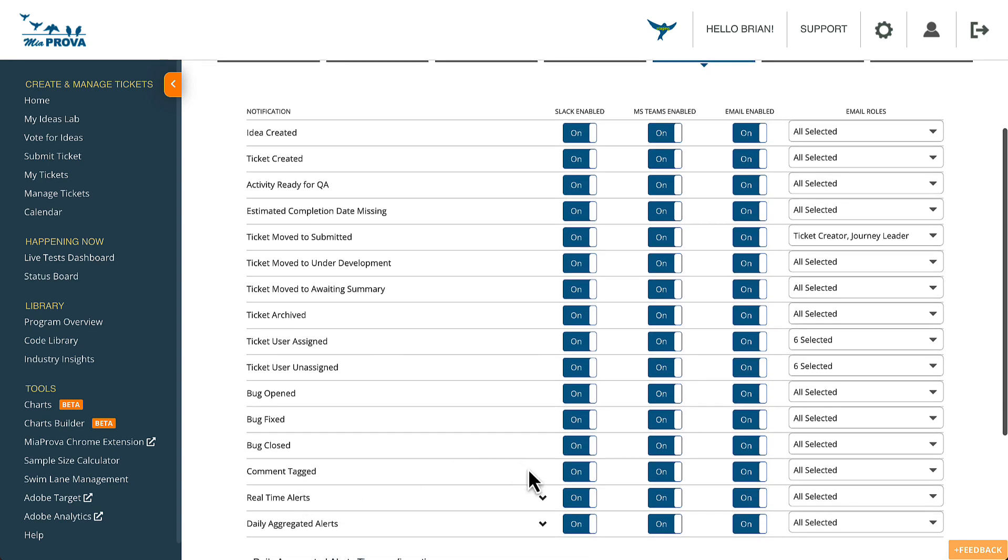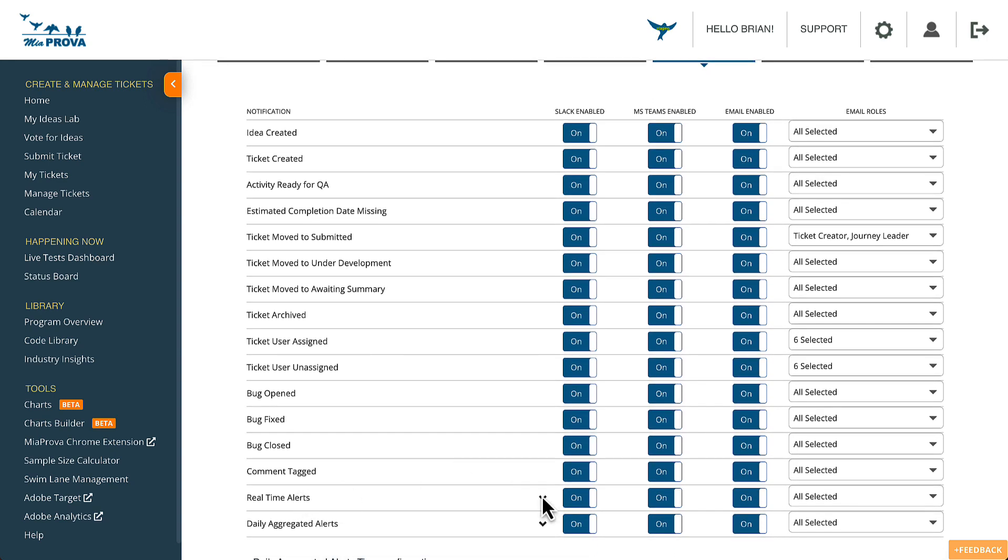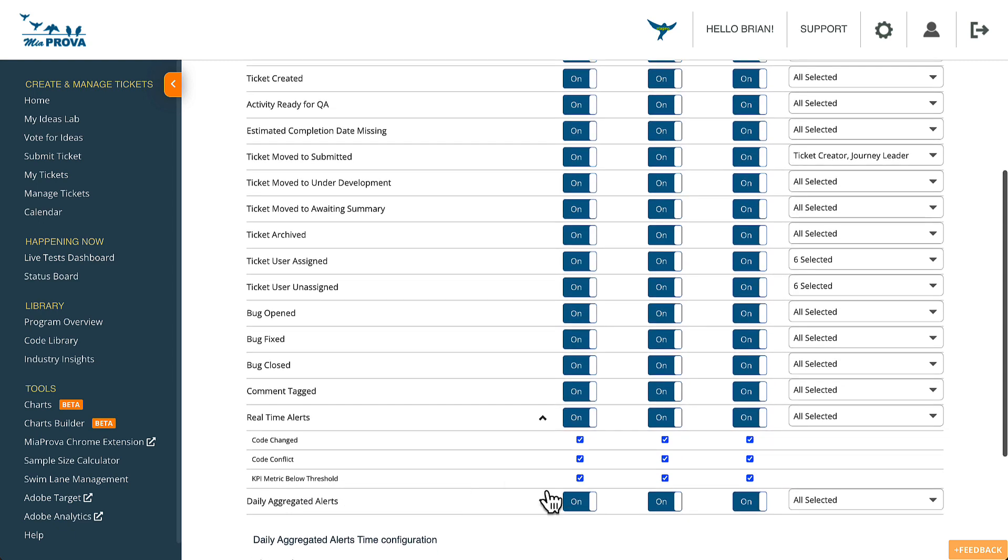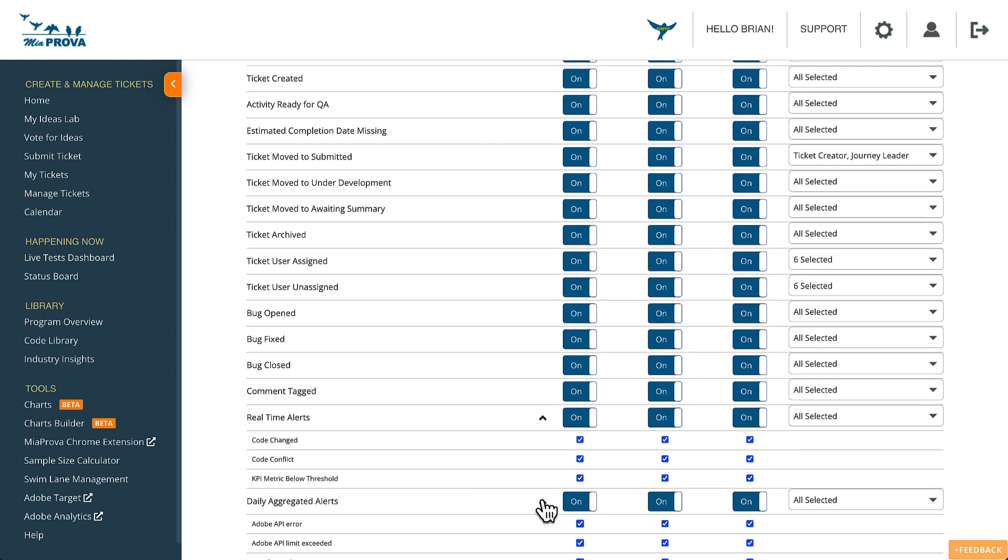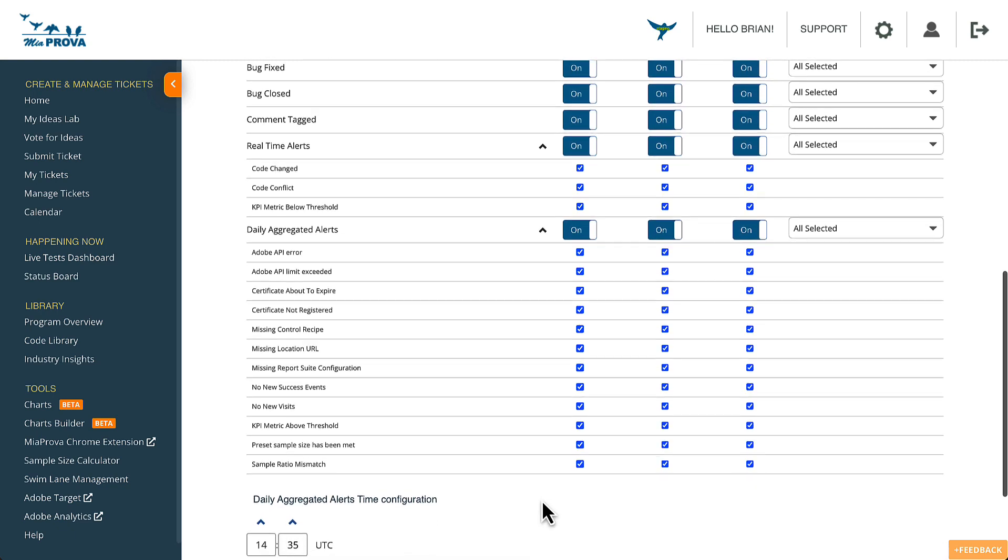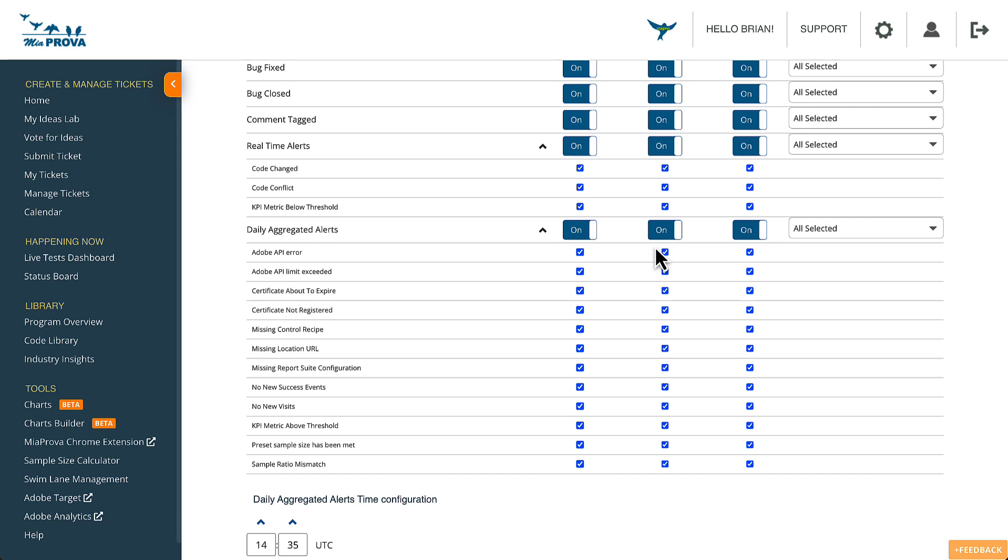And we also provide performance-related notifications as well. When the code has been changed in Adobe Target, the KPI metric is above or below the threshold. And we also send out a daily aggregated alert as well.